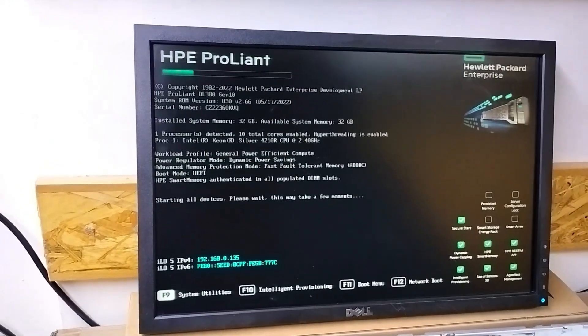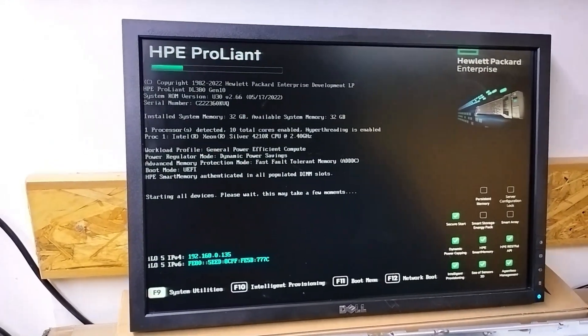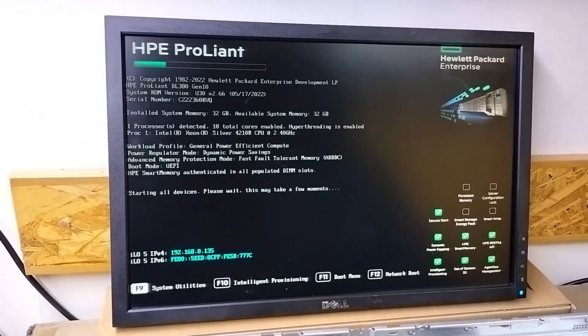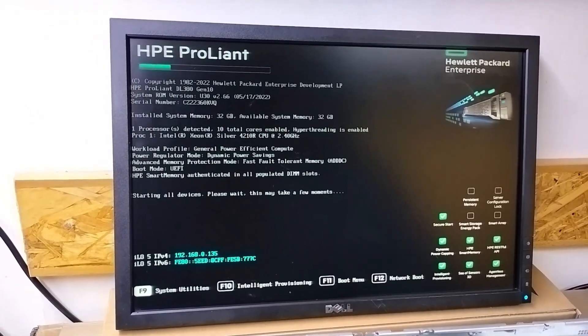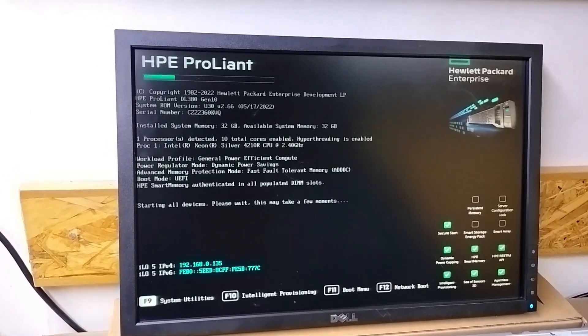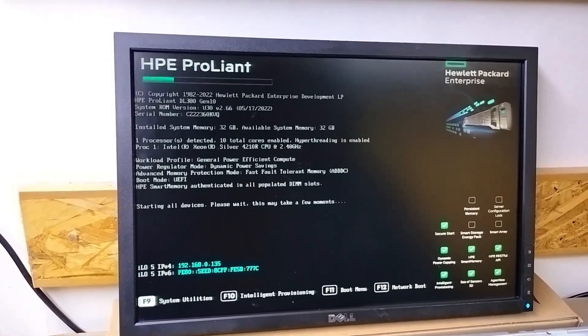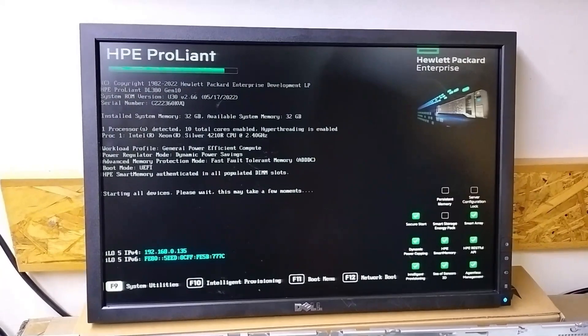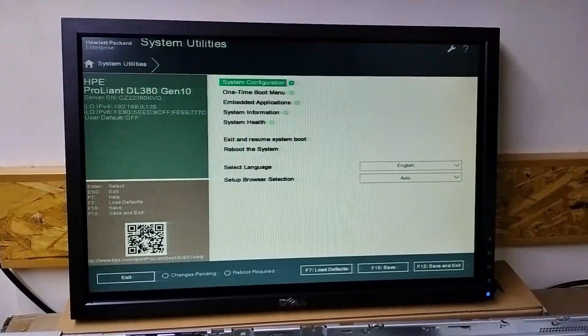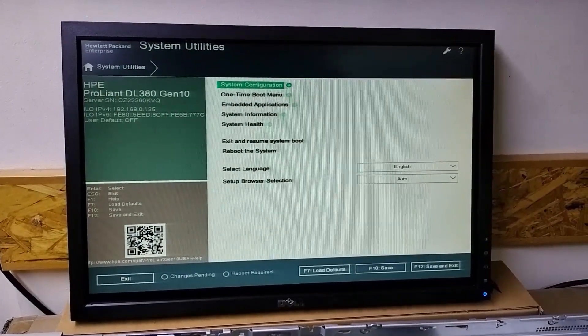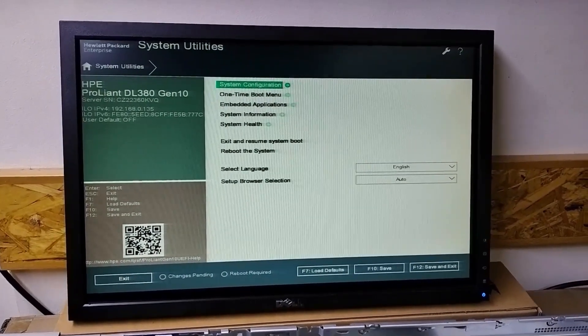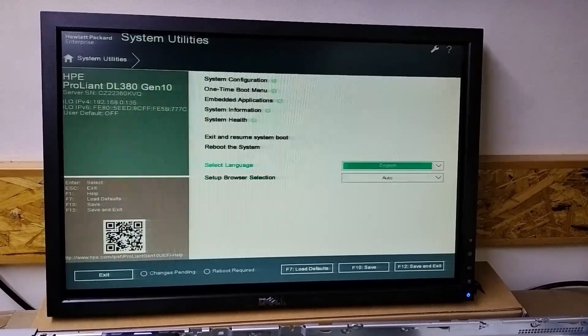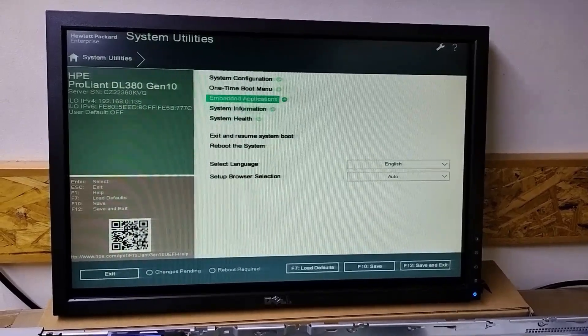To check the installed hard drives, you can also create RAID from there and see controller information. We pressed F9 and now we are in system utility. Here we can see many options for the servers.